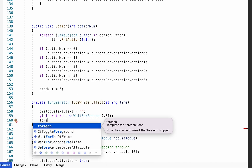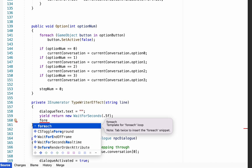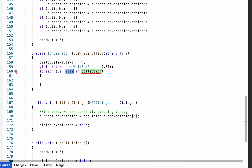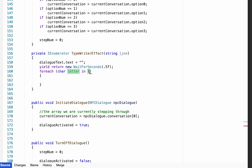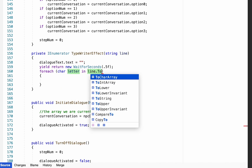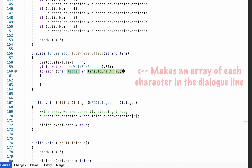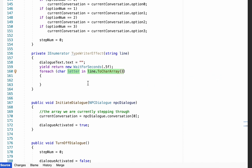We'll then create a for-each loop — remember you can type foreach and double-tap Tab to get the syntax. We want to get each character, which we'll call letter, from our line of dialogue. We'll break that down into an actual array by typing ToCharArray(), which gives us a list of each individual character so we can loop through them one by one.